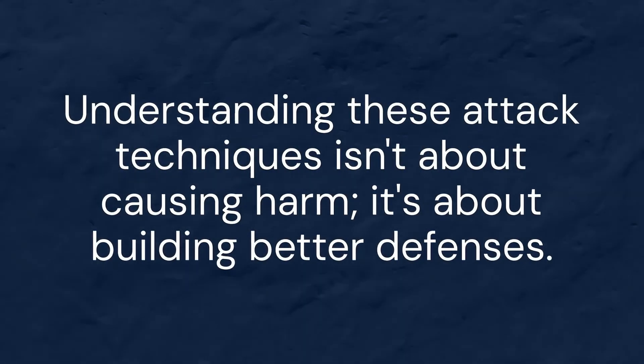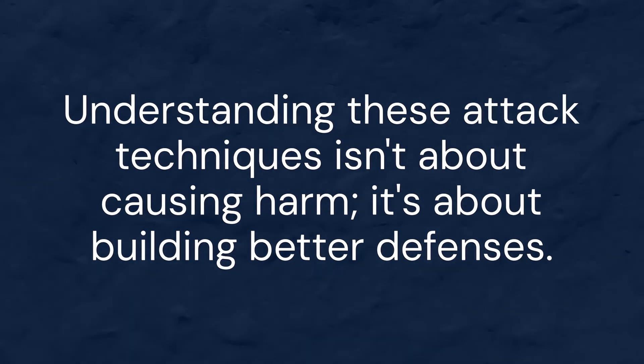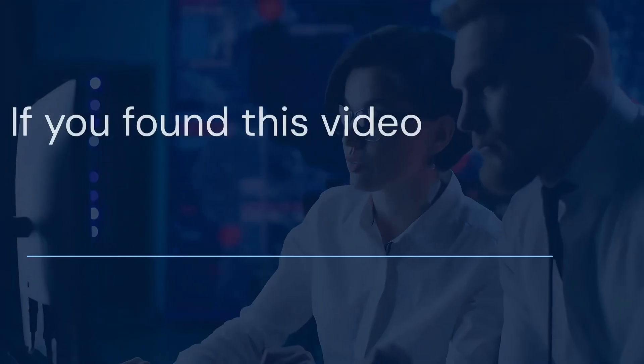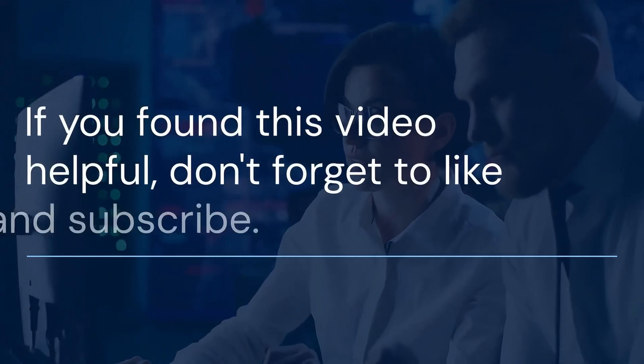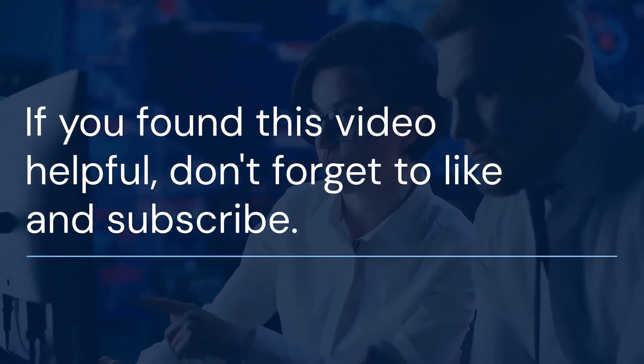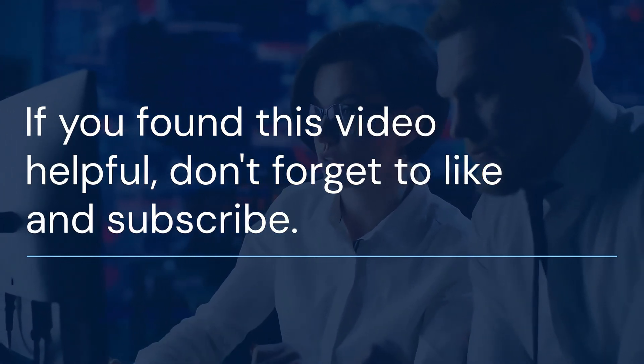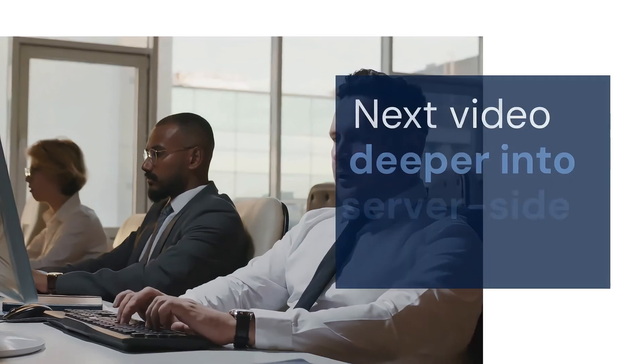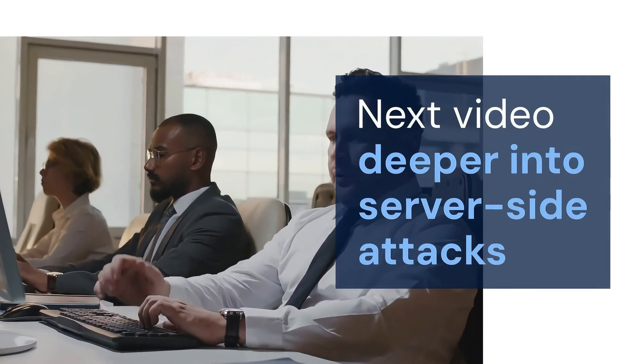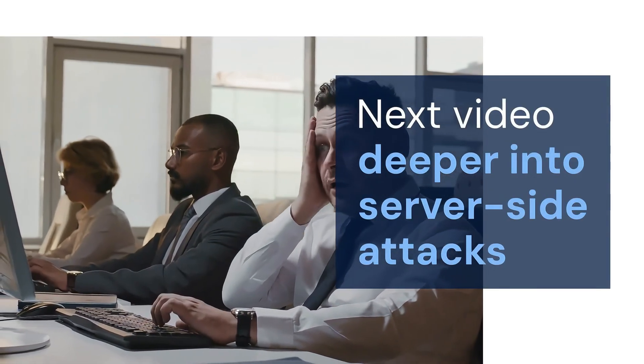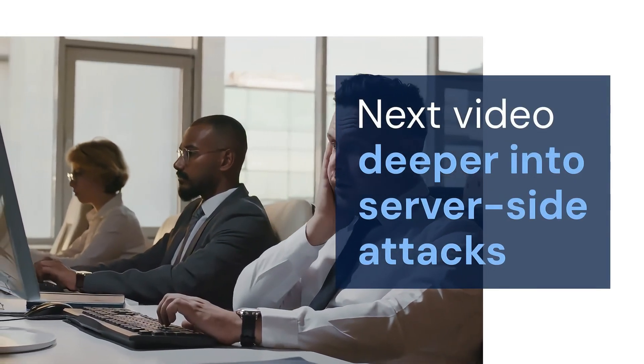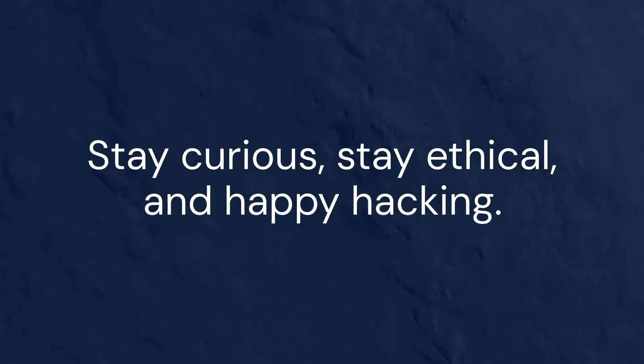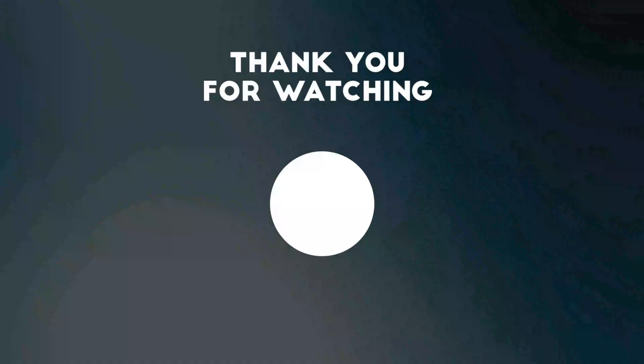Remember, understanding these attack techniques isn't about causing harm - it's about building better defenses. When you know how attackers think and operate, you're better equipped to protect systems against their techniques. That's all for today. If you found this video helpful, don't forget to like and subscribe. Hit that notification bell to catch our next video where we'll dive even deeper into server-side attacks. I read every comment, so feel free to ask questions or suggest topics you'd like to see covered. Stay curious, stay ethical, and happy hacking.